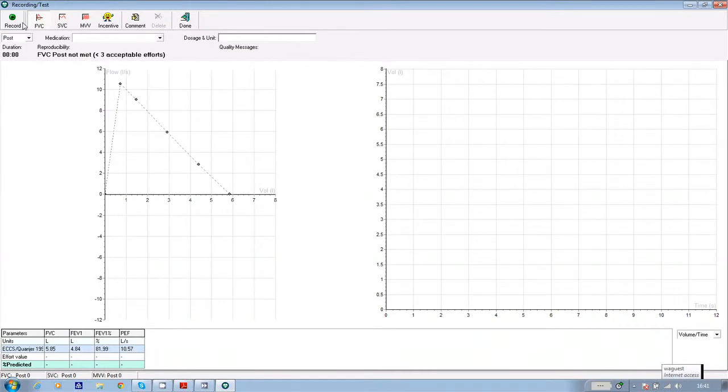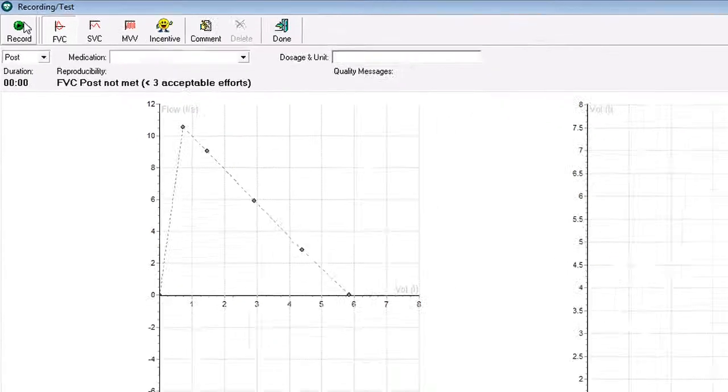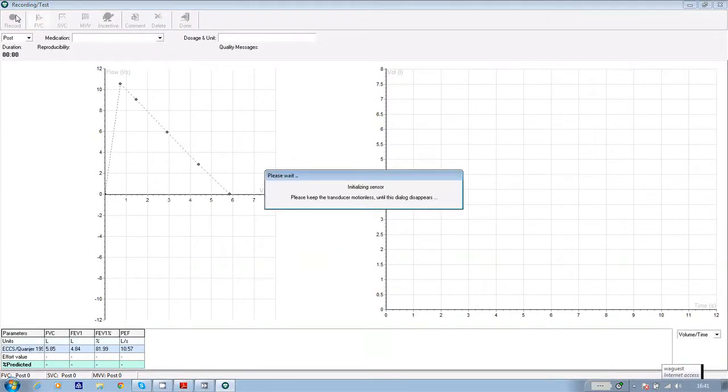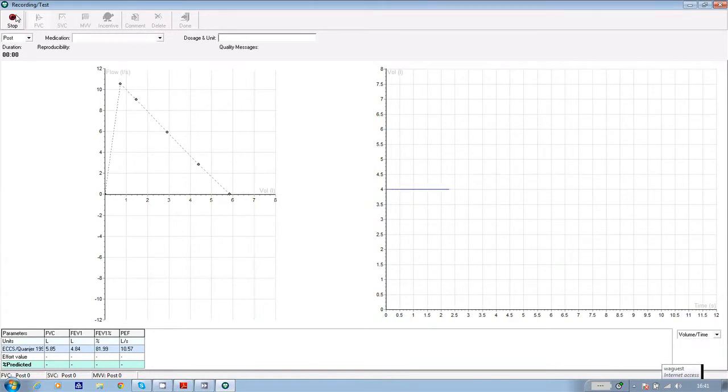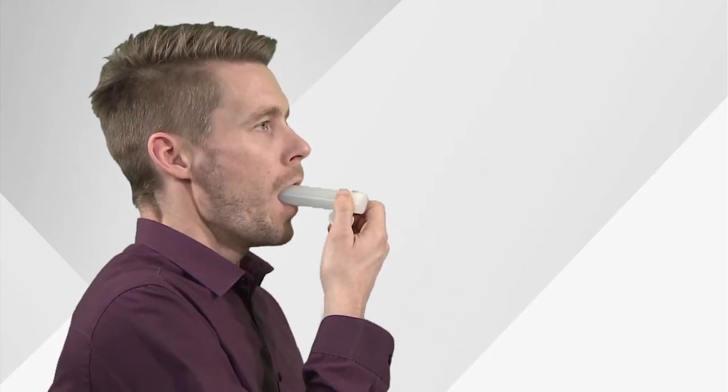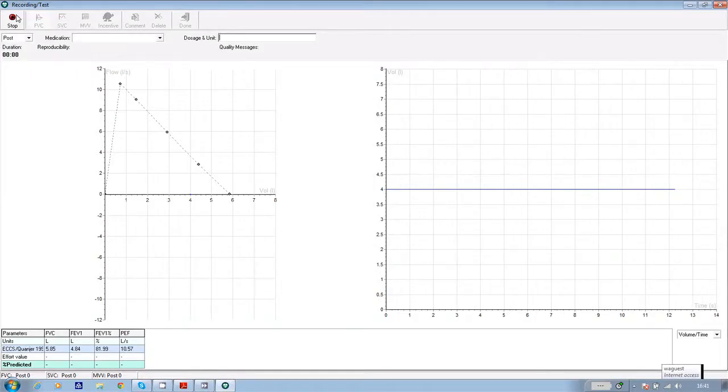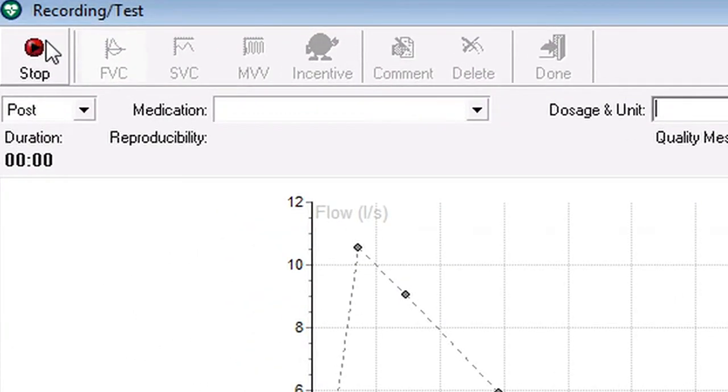And then to complete the reversibility test, click on record in the top left hand corner of the screen. When the stabilizing flow sensor message disappears, ask your patient to pick the flow sensor up, place it in their mouth, and blow out as hard as possible. When they've completed the effort, click on stop.